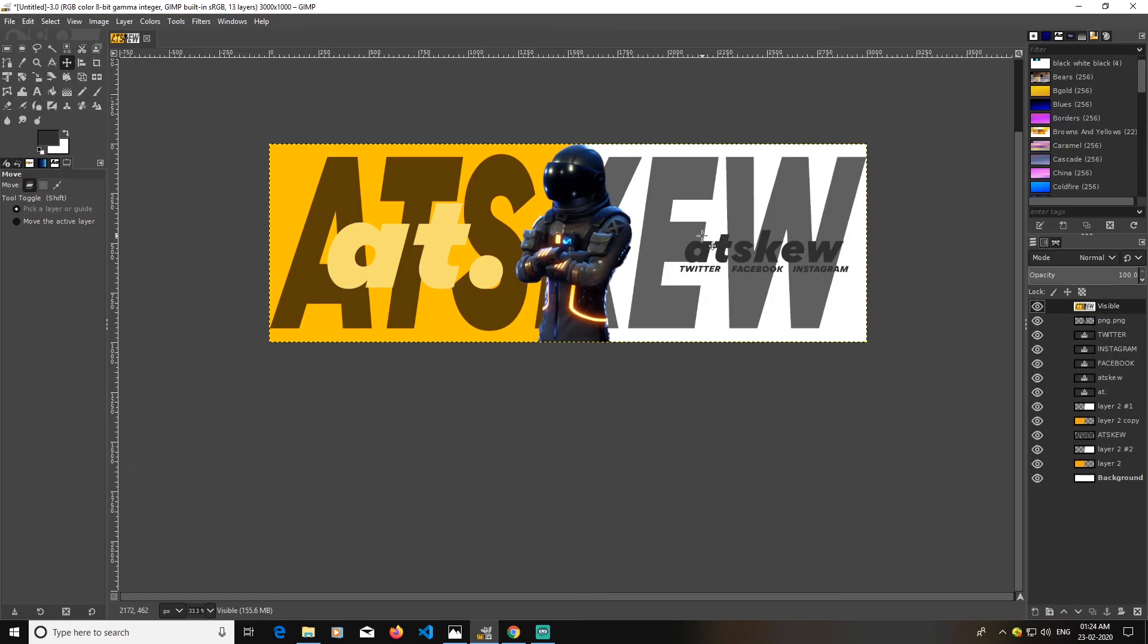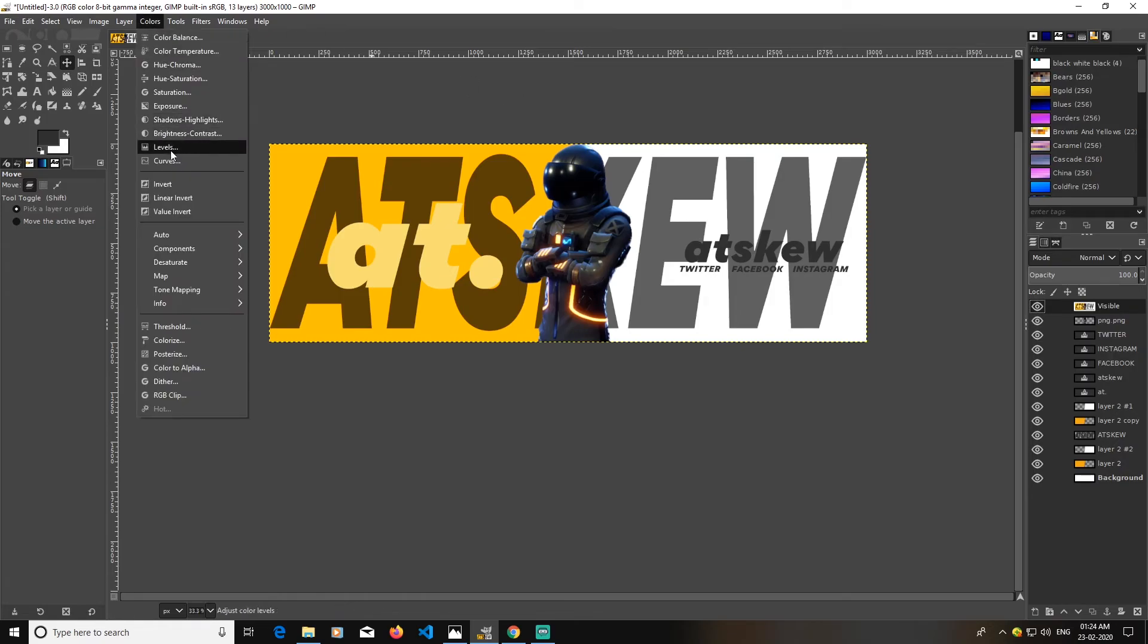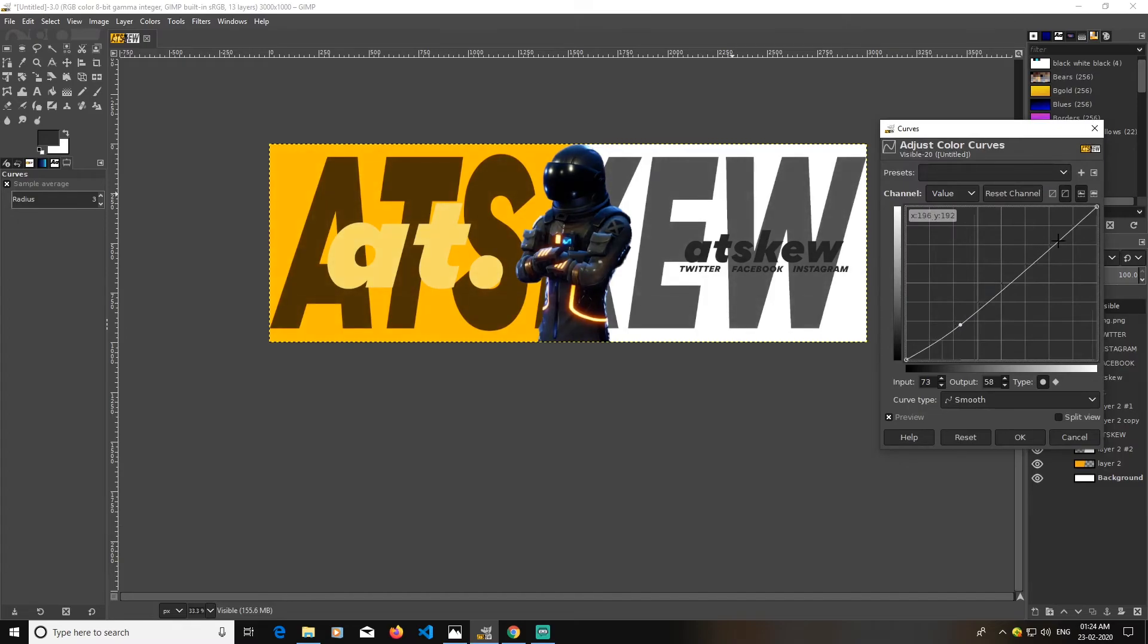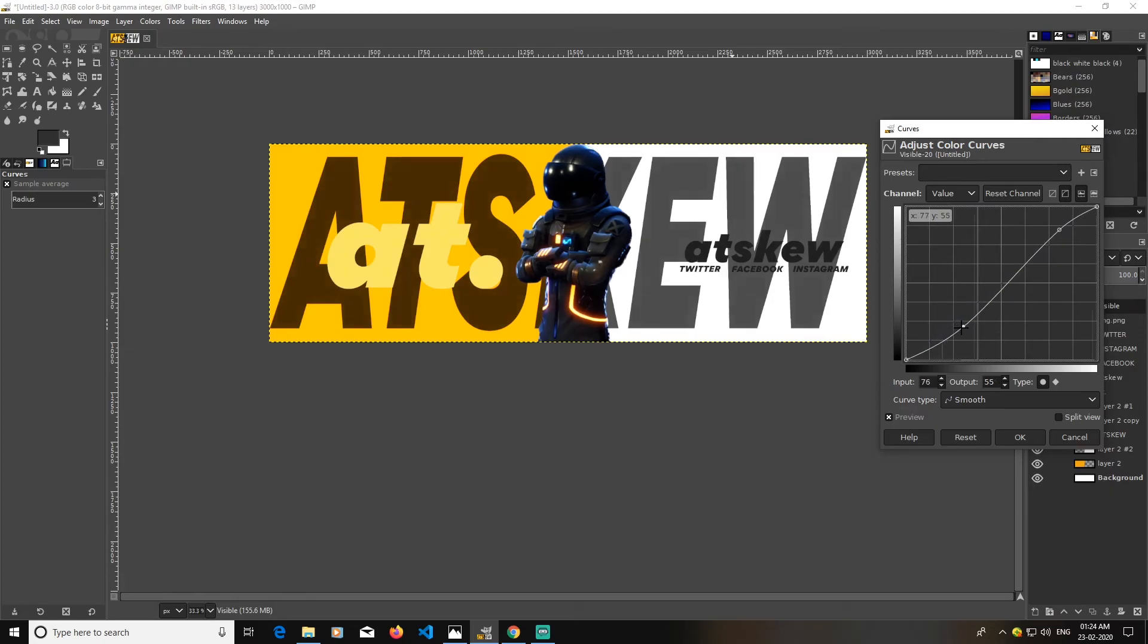So now I'm going to select this and go to colors and go to curves. Just create a S curve. Just create a S curve.